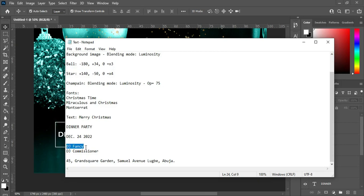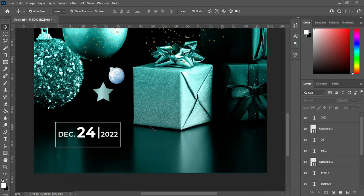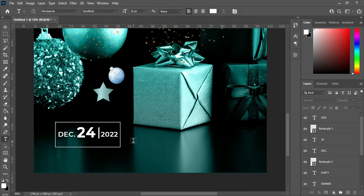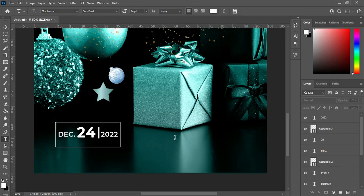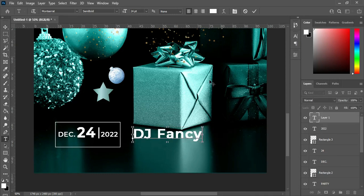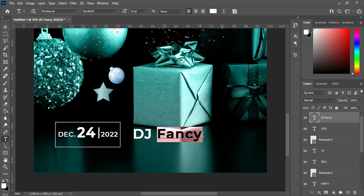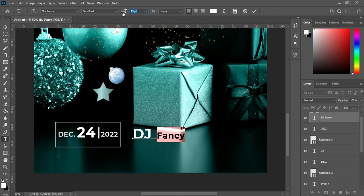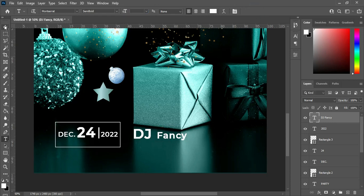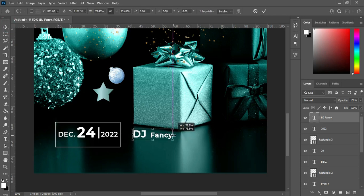Now I'm going to copy my text again — Ctrl+C to copy. Select your Text tool, or press T on the keyboard, then Ctrl+V to paste. I'm going to reduce this one — okay, like this — then adjust it.